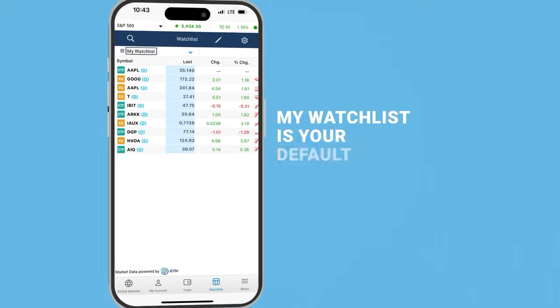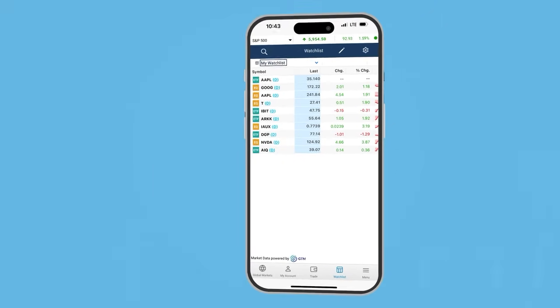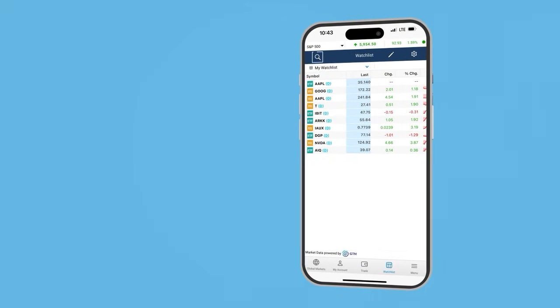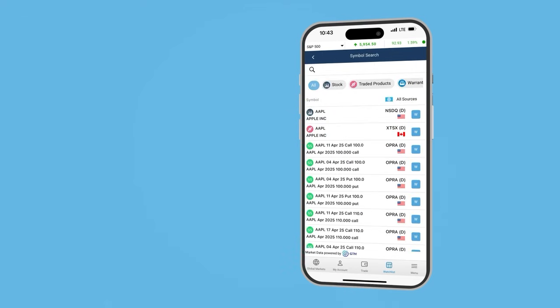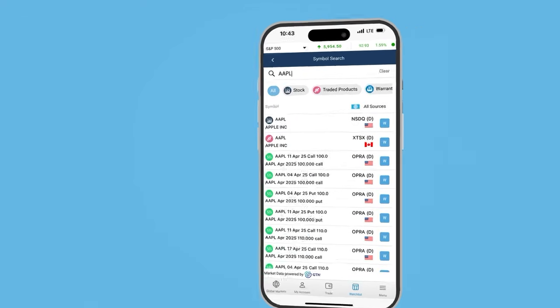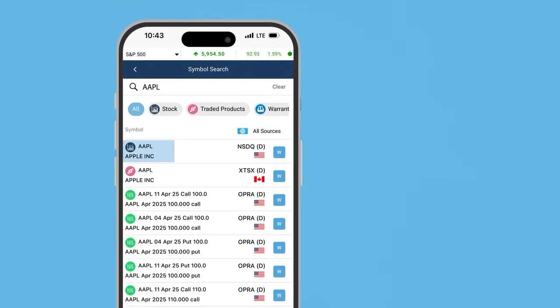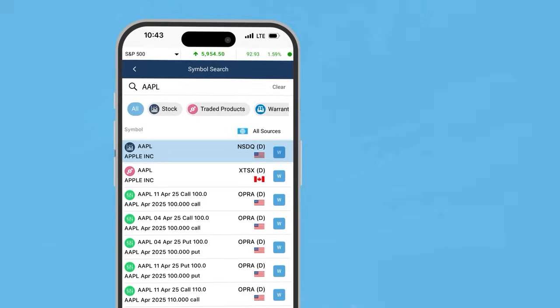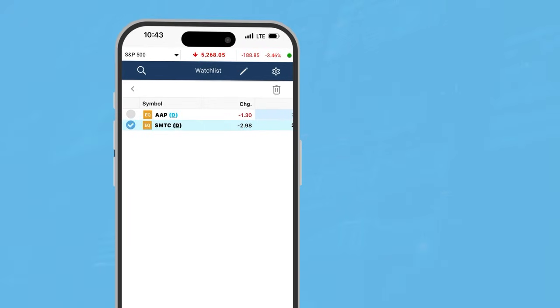To find a specific security, tap the search icon. Type the security name or symbol and then tap on the desired security. The security will be added automatically to your watchlist.